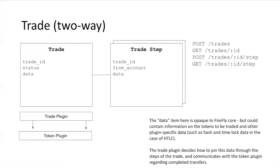You can see that all I've put in the trade object itself is a generated ID, a status to say is it initiated, in progress, or completed, and then this opaque data blob. The trade plugin could put lots of different things in that data blob. If it is an HTLC, they're going to put a secret and a secret hash, and those will get shared at different points of the transaction. As the trade moves along through these well-defined protocols, this data blob will be built up with the data about the trade.